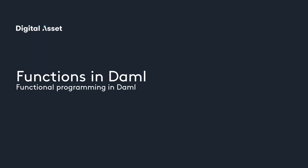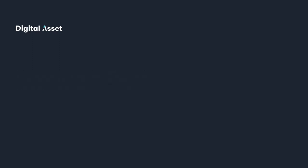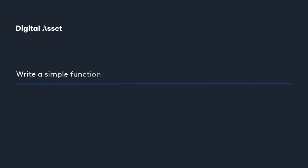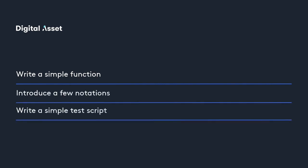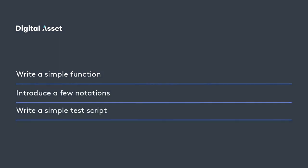Functions in DAML capture the logical aspect of a workflow that we want to model in a smart contract. In this lesson, we'll start with writing simple functions, introduce a few notations, and then write a simple test script to test out the functions.